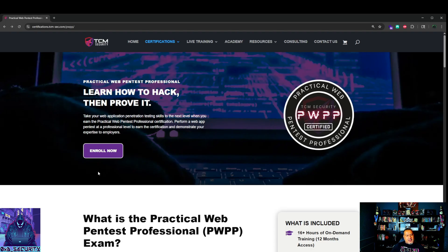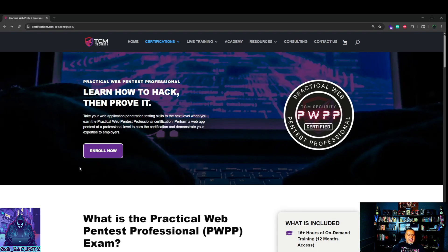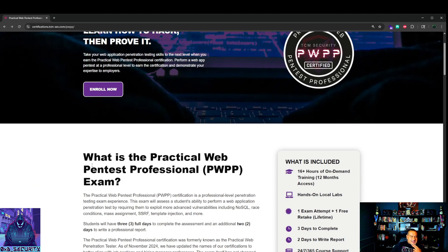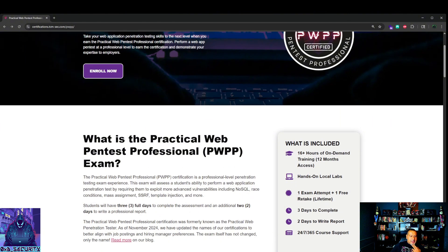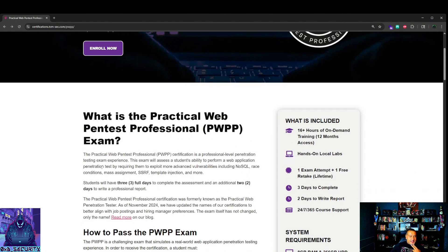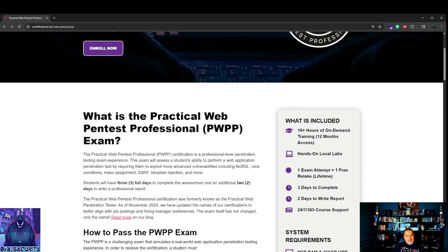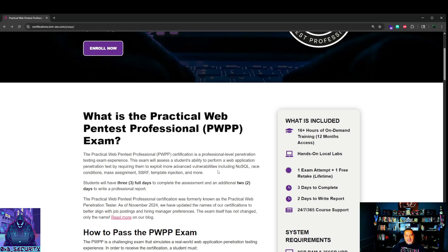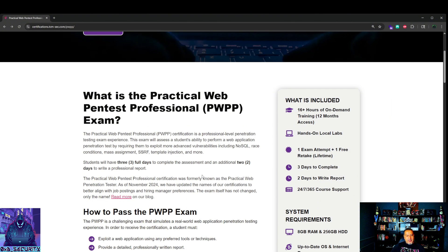So let's go through this - learn how to hack, then prove it. Learn how to hack the training, then prove it through the exam or the certification. What is the Practical Web Pentest Professional PWPP exam? The practical web pentest professional certification is a professional level penetration testing exam experience. This exam will assess a student's ability to perform a web application penetration test by requiring them to exploit more advanced vulnerabilities, including NoSQL, race conditions, mass assignment, SSRF, template injection, and more.